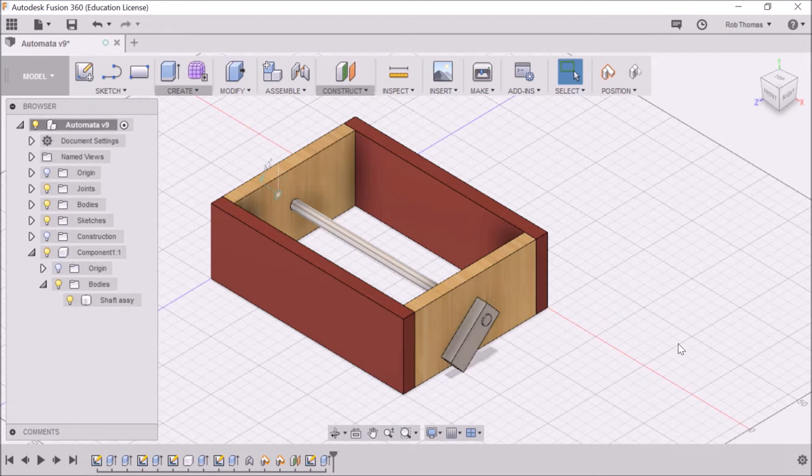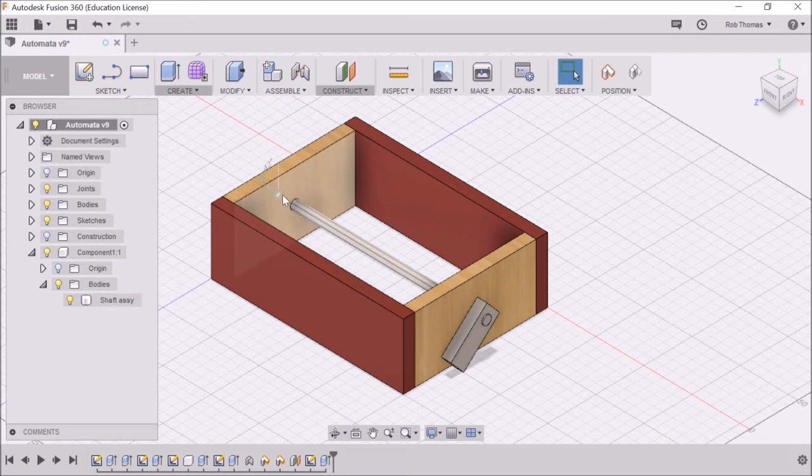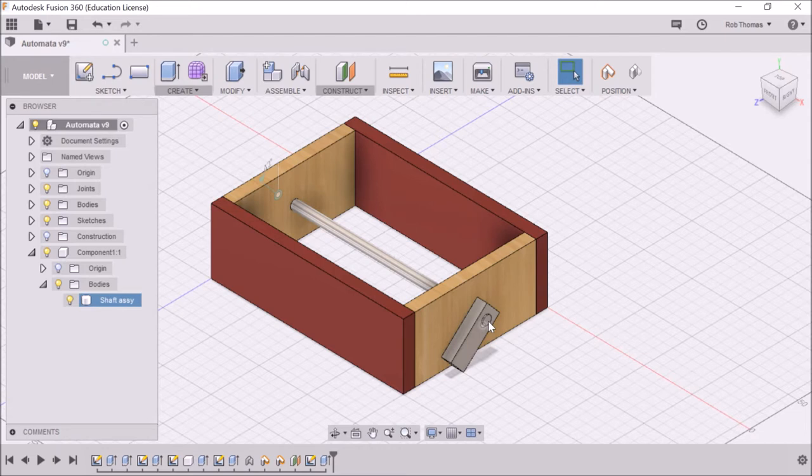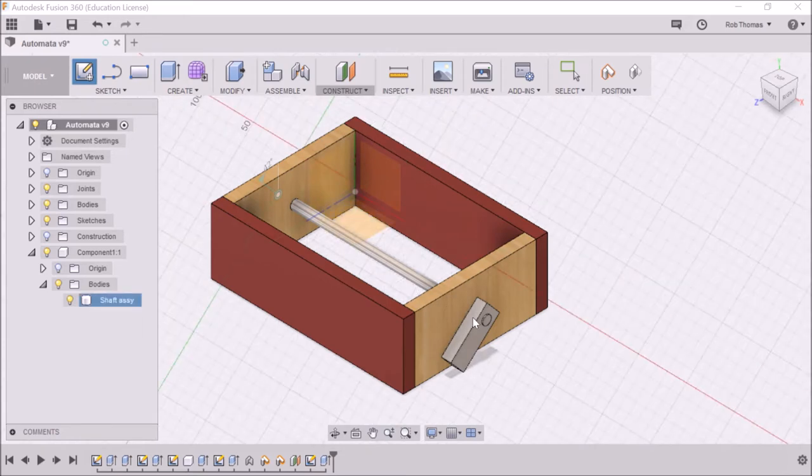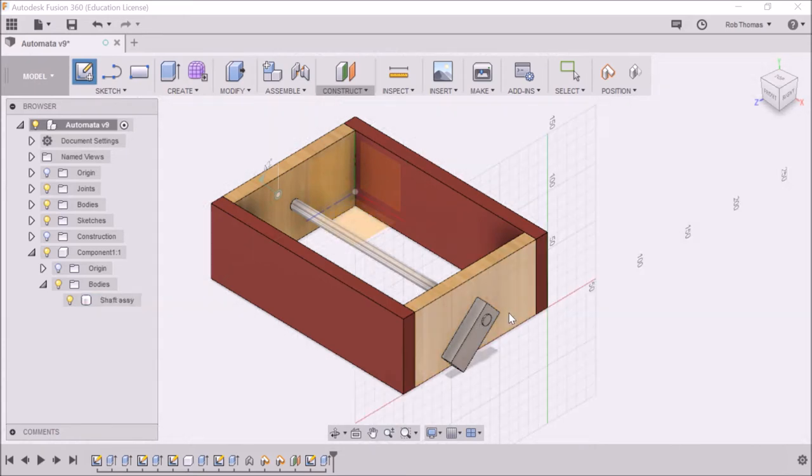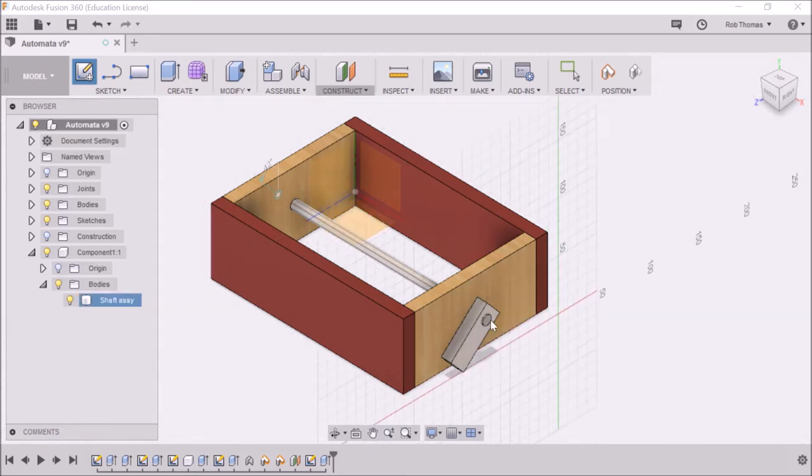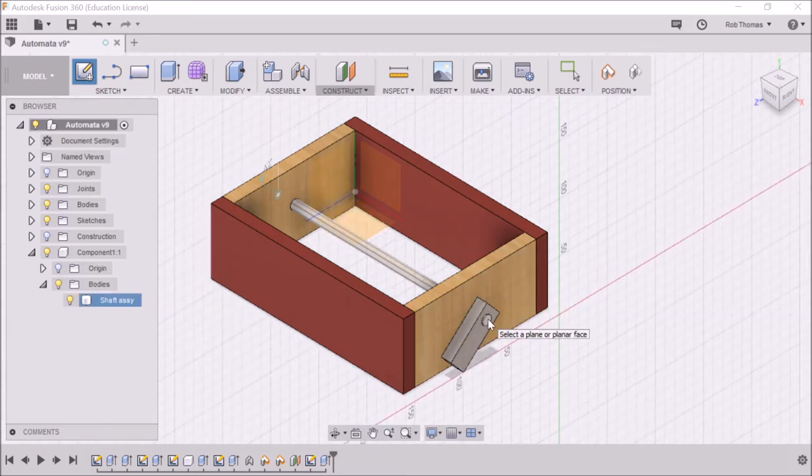So what we're going to do is we're going to create a sketch about halfway along. Remember the object is 200mm long and I think I had 12mm protruding. So the first thing I'm going to do is create a sketch. It's going to ask me where I'm going to sketch and I'm going to click the end.